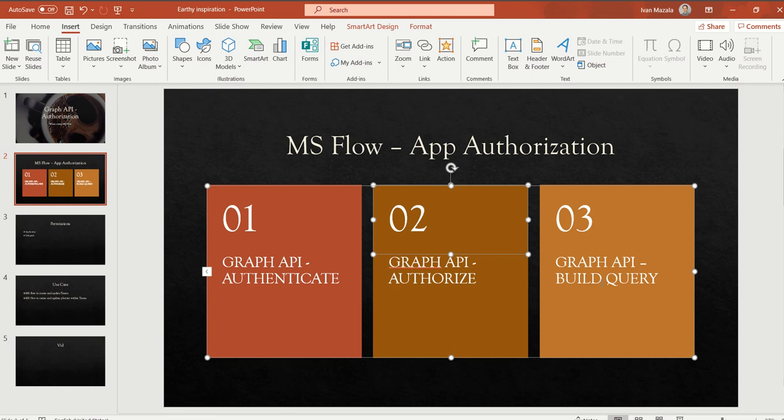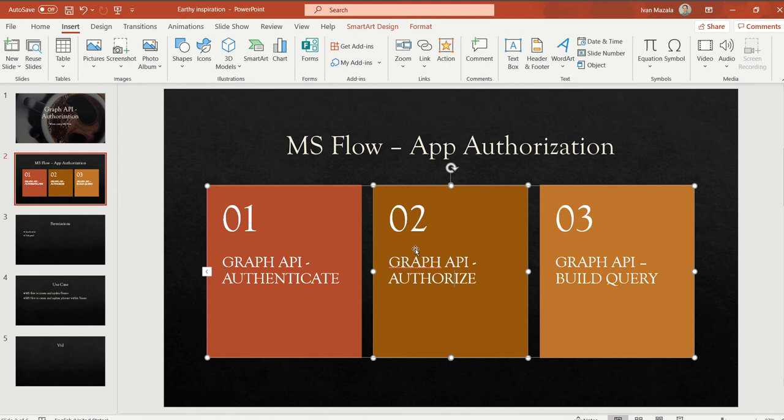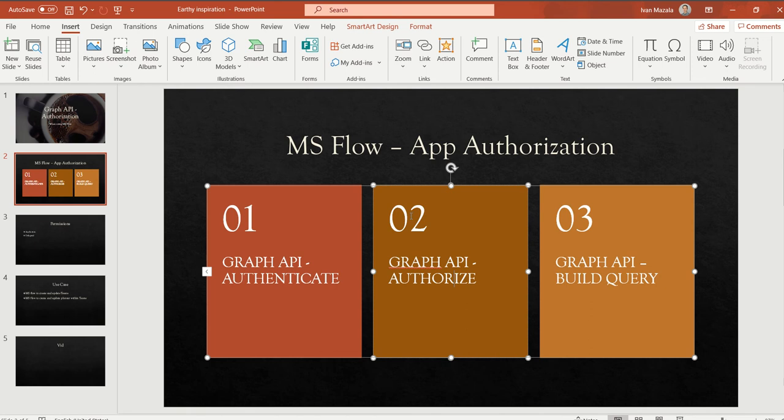In this video I will concentrate mainly on Graph API authorization, and in the third video we'll do a query. But let's focus now on the authorization part. When we use Graph API in MS Flow, it's faster and more efficient, but it is a little bit more complex. To do that we have to create an app in Azure Active Directory and give specific permissions to Graph API for this app.